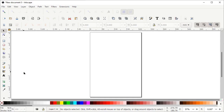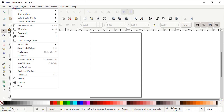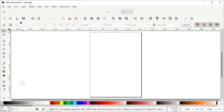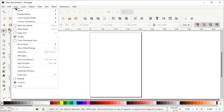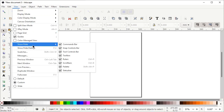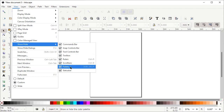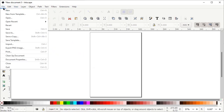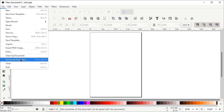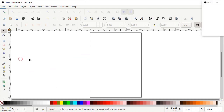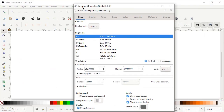In Inkscape 1.0, first of all, if your Inkscape preview isn't appearing like this, then go to View and select it to Custom. Again go to View, go to Show and Hide, and make sure that all of these options must be turned on.